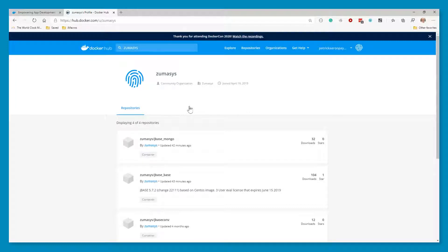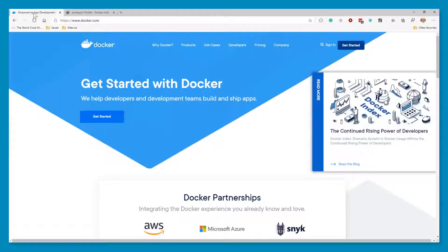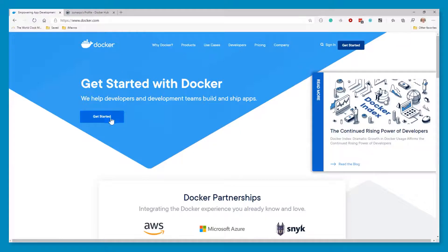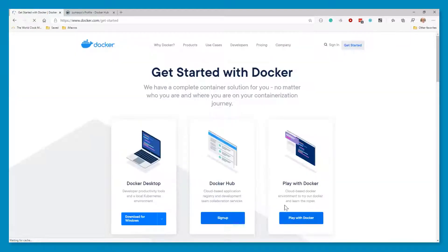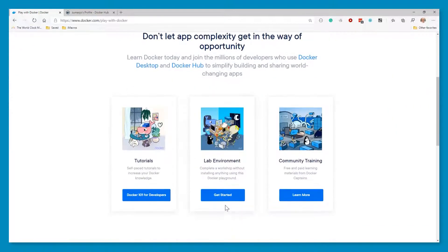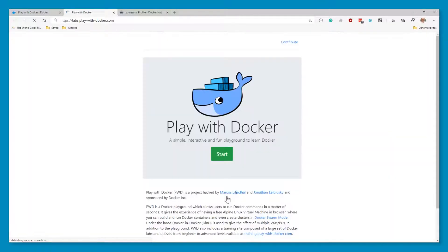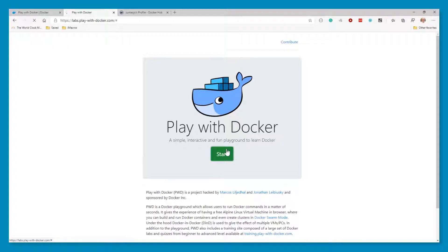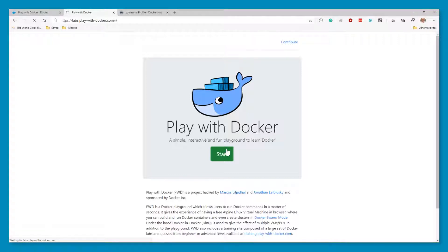But today we will be doing this actually through a cloud version of Docker. So if we go to docker.com, we can click get started and choose play with Docker and use the lab environment. You will need to sign up for a free Docker account. Once you do that, you can click here and you will start up a cloud version of a Linux machine that has Docker installed.